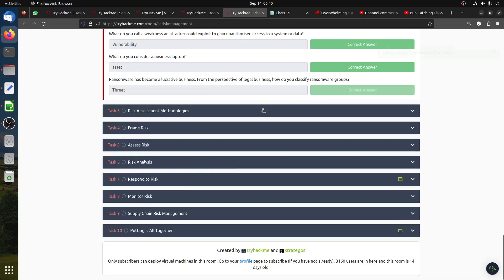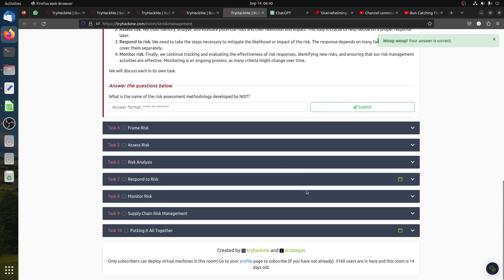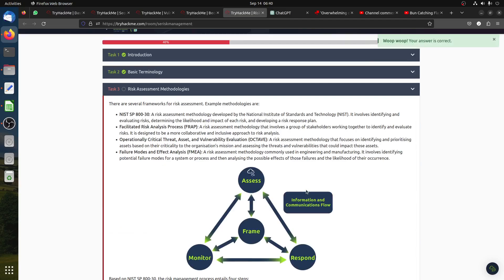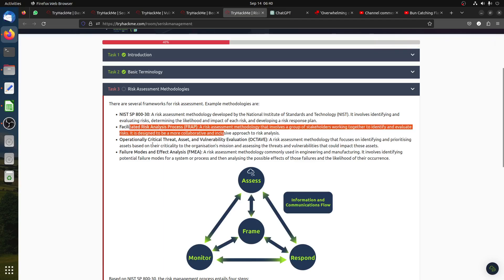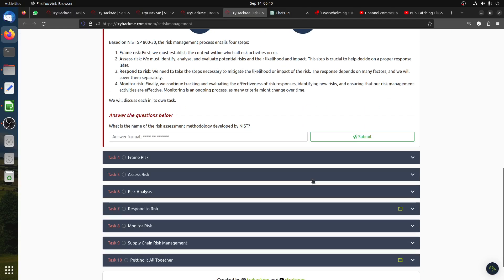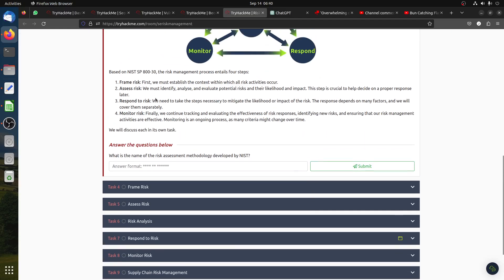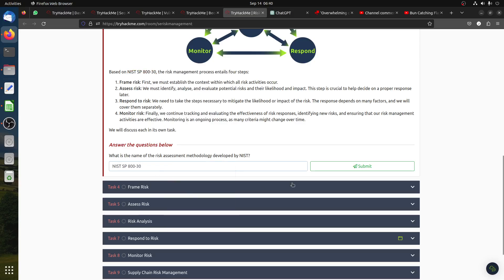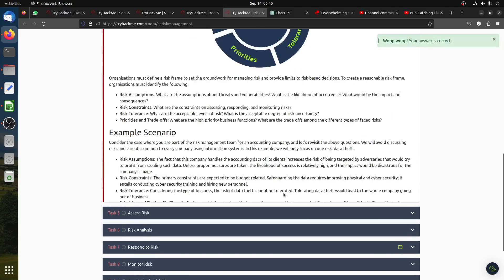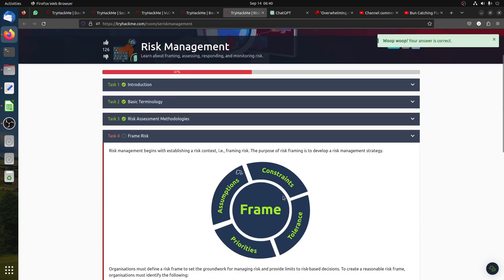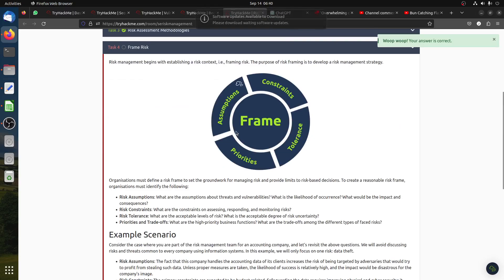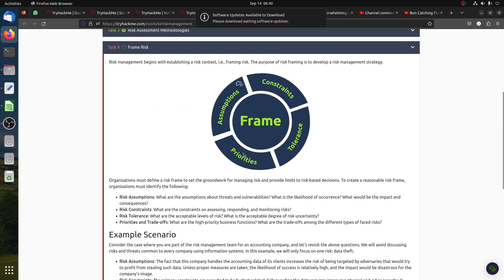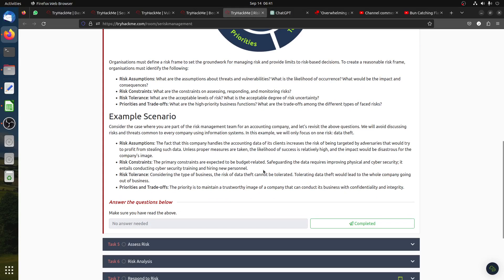We have the risk assessment methodology with different frameworks. We have the NIST SP 800-30, a risk assessment methodology. We have OCTAVE, we have FMEA. Questions about the NIST. Frame risk, assess risk, respond to risk, and monitor risk. The risk frame has your assumptions, constraints, tolerance, and priorities.